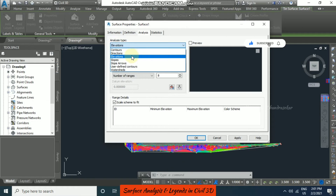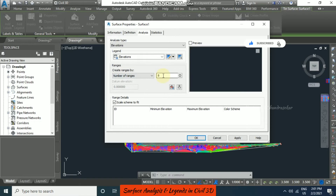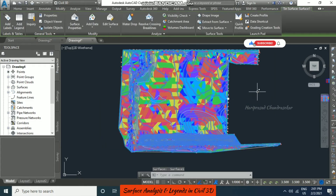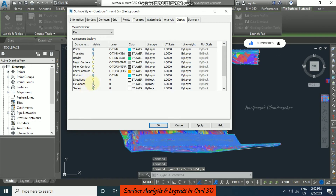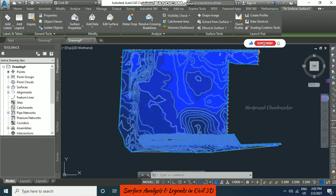Now going to surface properties again, we also have elevations. Based on elevations we will get colors and ranges. You can set number of ranges, range interval, or range interval with datum. By default it is number of ranges set to 8. Click down and see the colors, then apply and ok. It won't display, so go to edit surface style, display, switch off direction and switch on elevation. Now we can see the various elevations.